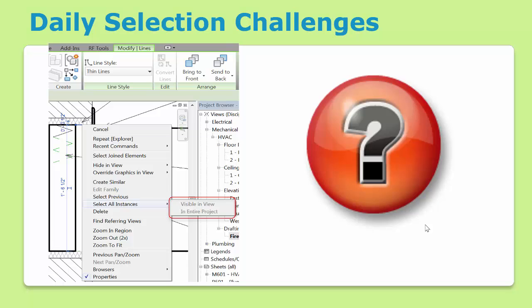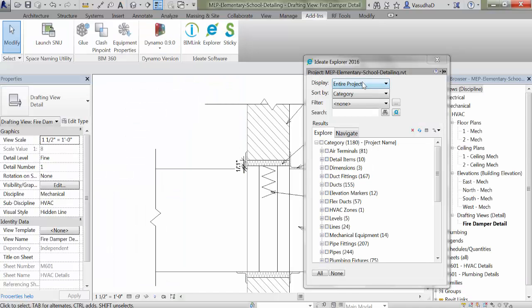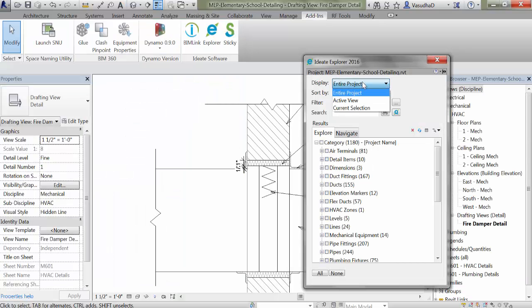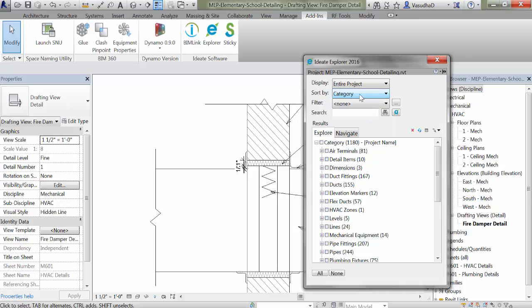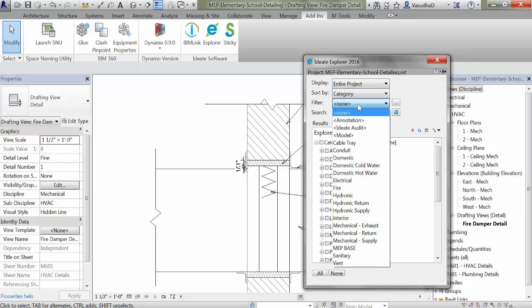If you're a daily Revit user, you've undoubtedly encountered the scenario where you cannot select elements by view or project as shown. Ideate Explorer makes selection easy. Let's see how. Ideate Explorer lets you display your project in a variety of ways. You can sort the data quickly to suit the task at hand and you can quickly filter the elements.